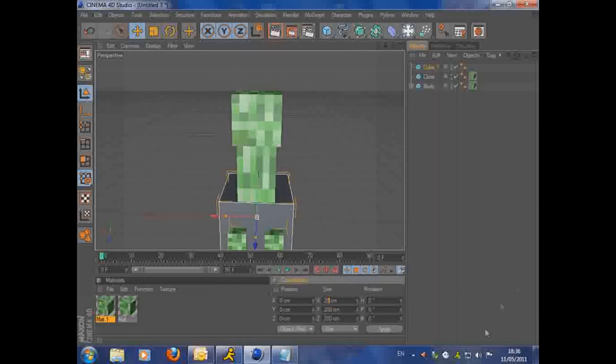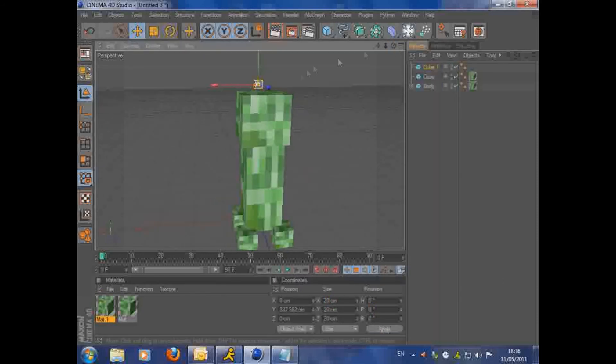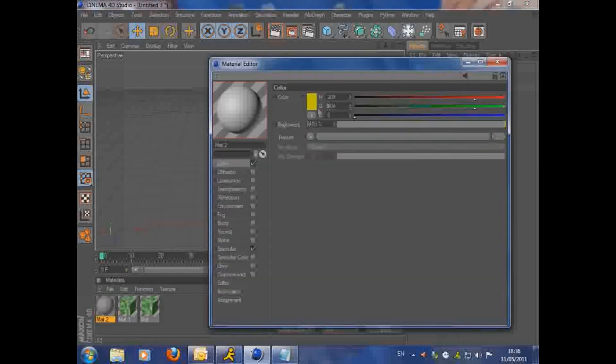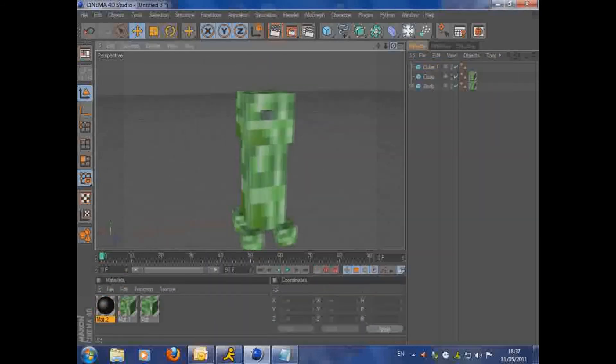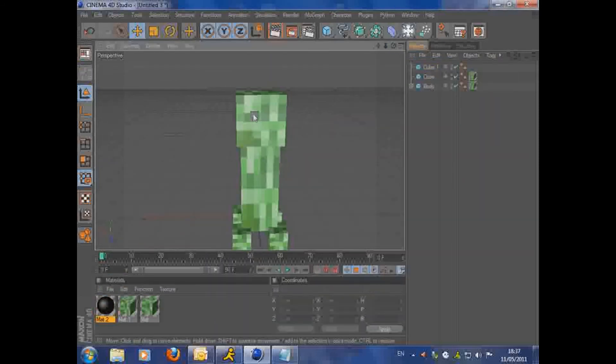You're then going to want to make another cube. Make this one 20 by 20 by 20. And make a new material and color it black. And then you're going to want to position it about there.